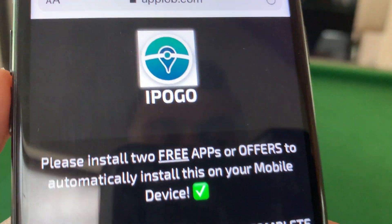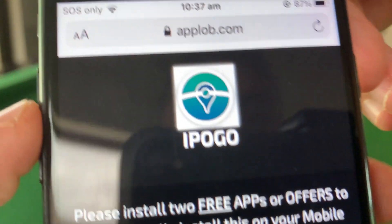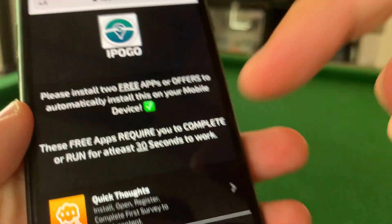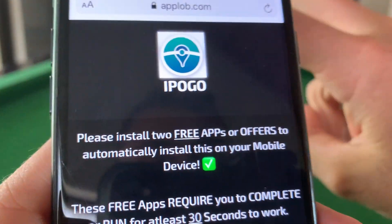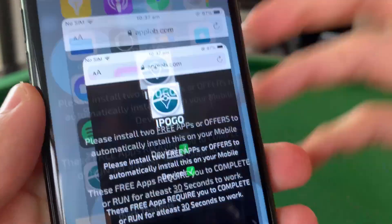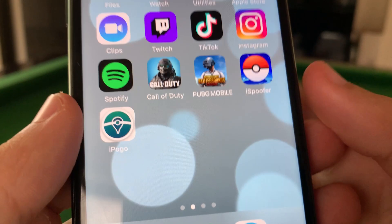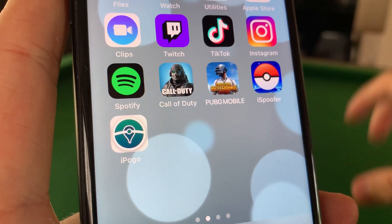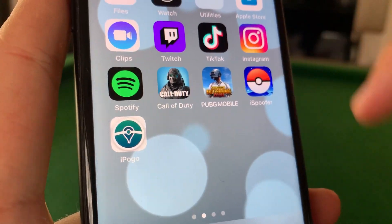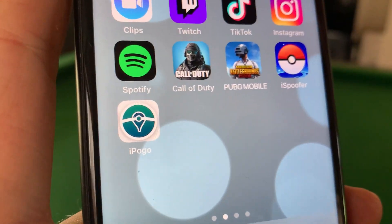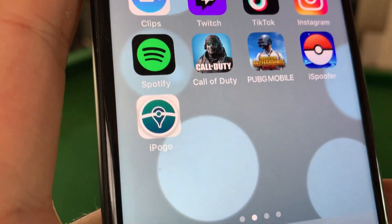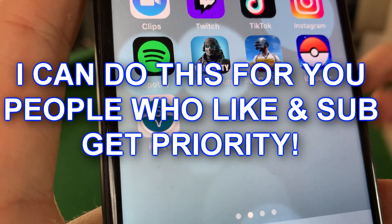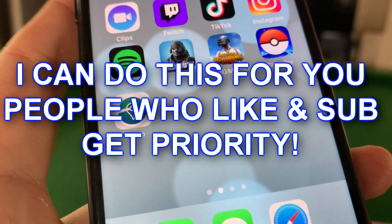It's then going to take you to a page that says iPogo. You're going to have to get some other things here to basically get iPogo installed. Just make sure to do at least two of them — once you've done that, iPogo should be installed on your phone. It's gonna get you some other free applications; make sure to download them and do whatever it says, and that will then install iPogo. This is pretty much the only way to get it without a computer, so if you're having trouble getting the Pokemon Go spoofer iPogo installed, go ahead and get this version from AppLob.